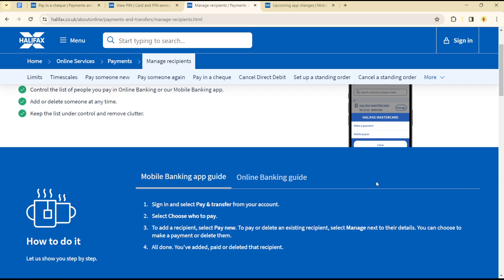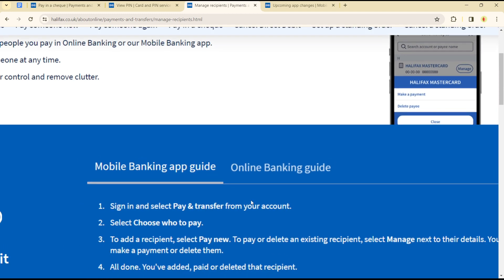login into your banking account. Once in your banking account, you'll see an option to select Pay and Transfer. Simply click on that option and select Choose Who to Pay.